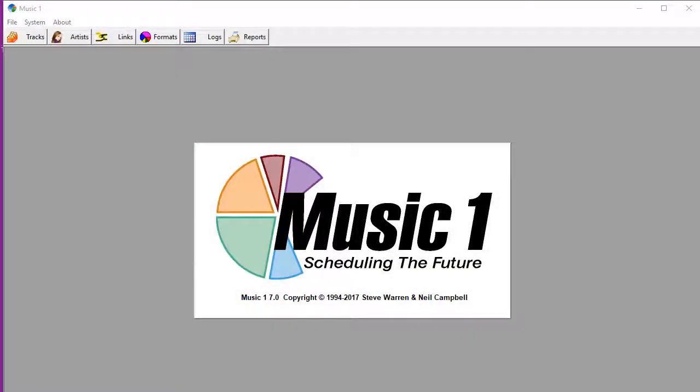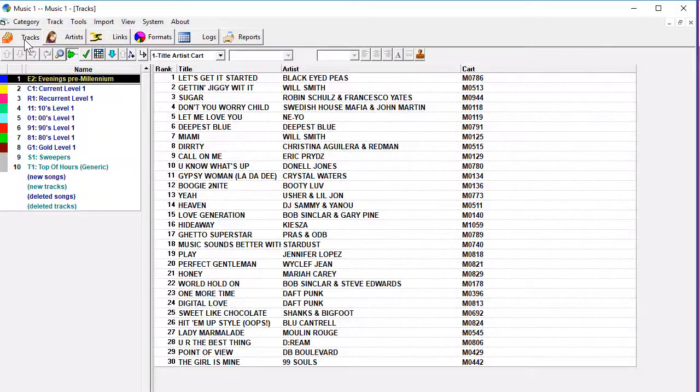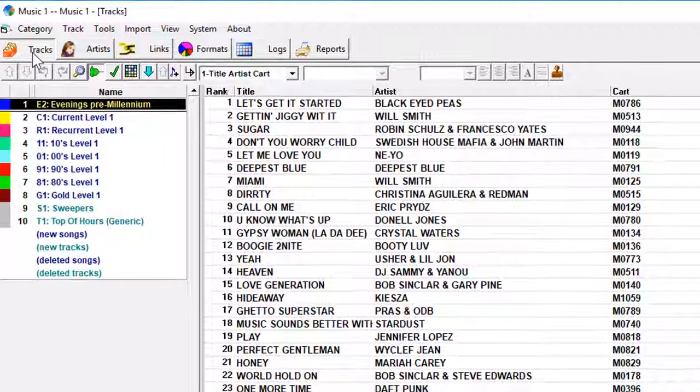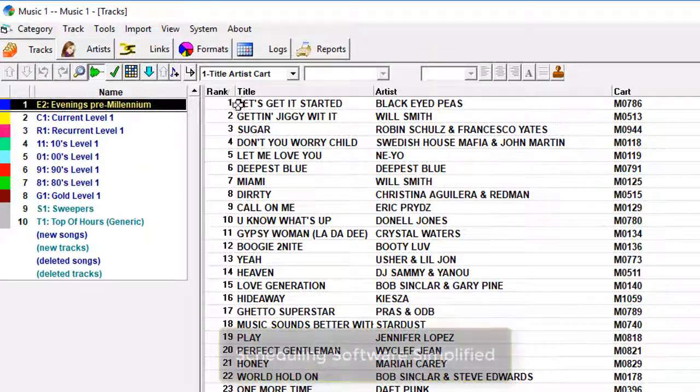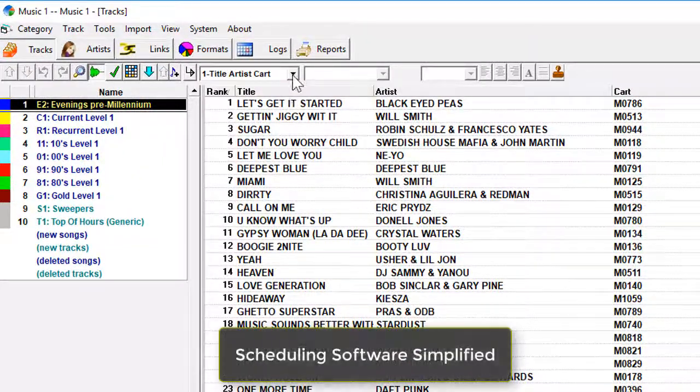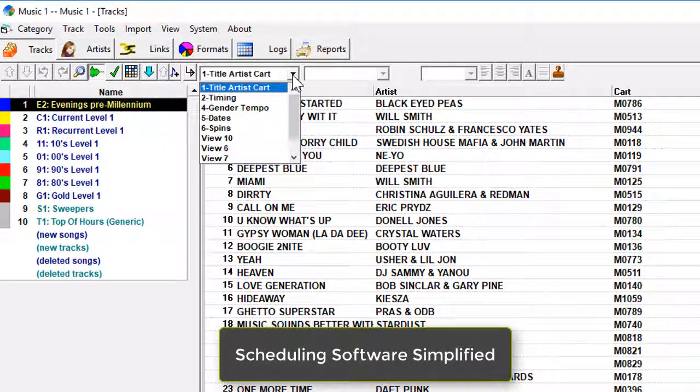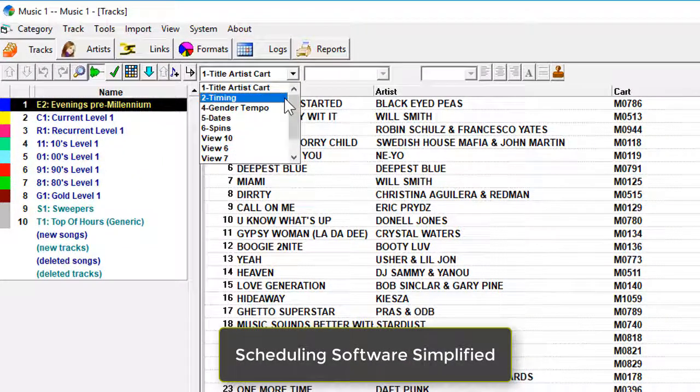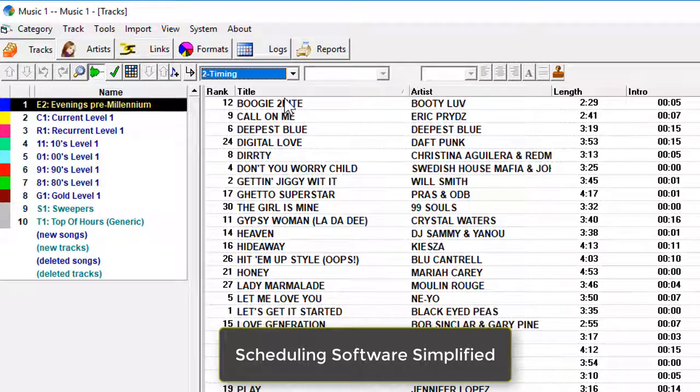If you've not used music scheduling software before, this is the one for you. It's easy to understand and easy to master. If you have used other schedulers, you haven't experienced anything quite like this one.